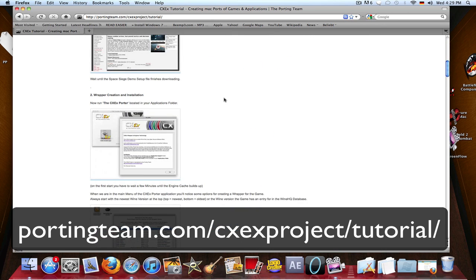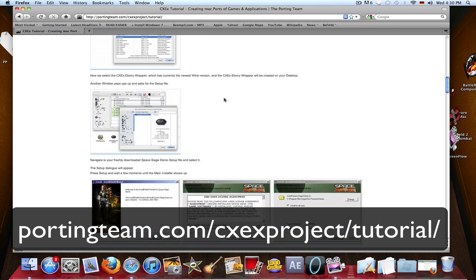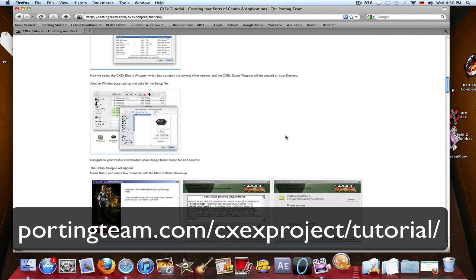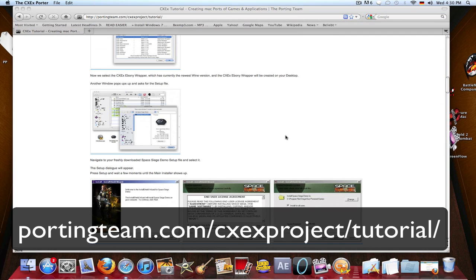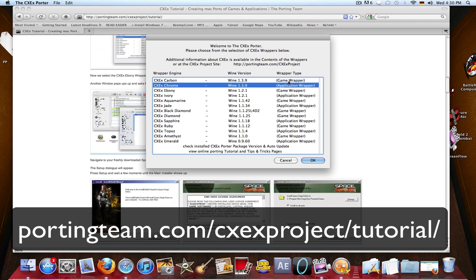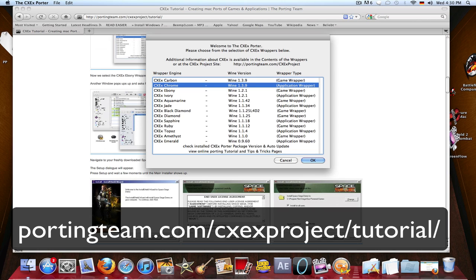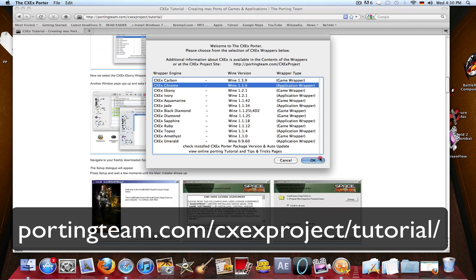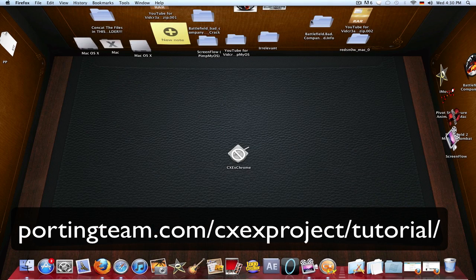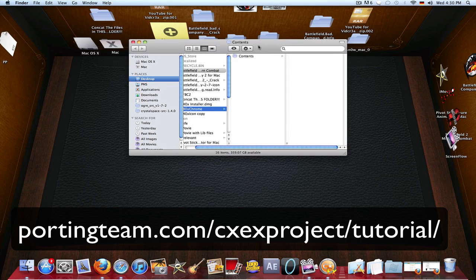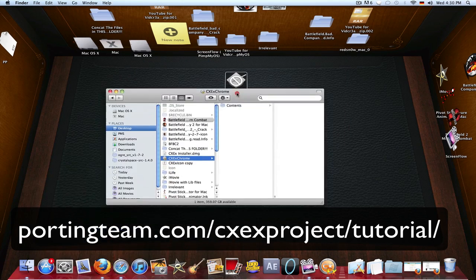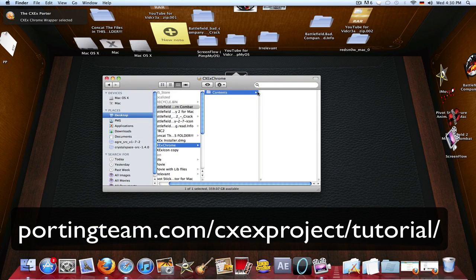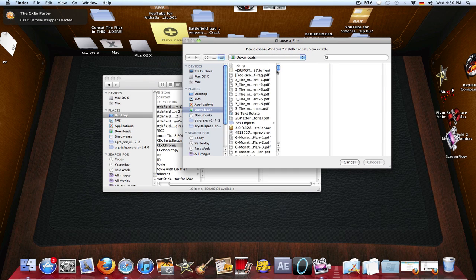It'll basically tell you and you have to read through it and understand really what porting means. I'm not gonna go into any details, I'm just showing you a tiny bit. Basically you have this program installed called CXeX - you open it, you select the newest version, and you choose if it's a game or an application. For example, Pivot stick figure animator was an application and Battlefield Bad Company is a game. You do okay and then it creates the file right there for you and opens you right away to the package contents.